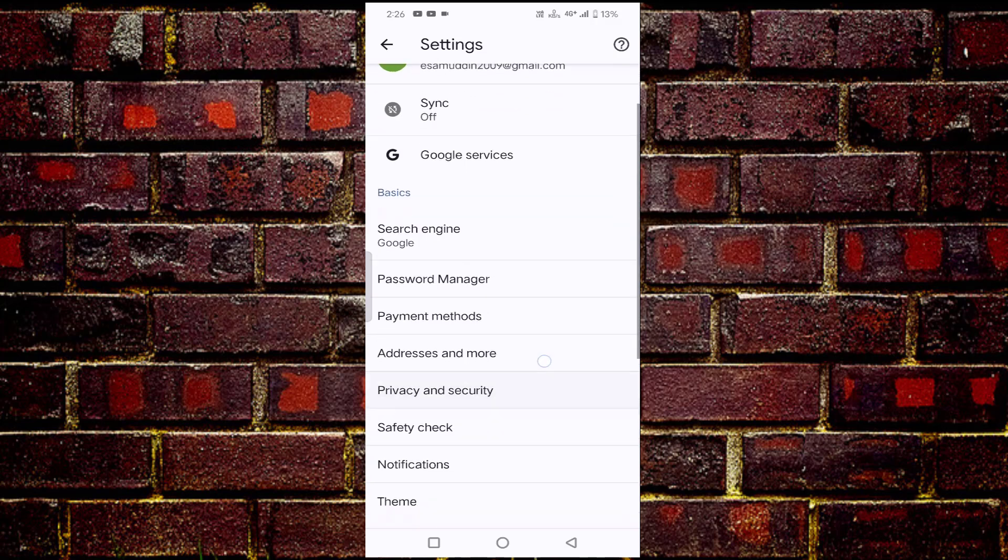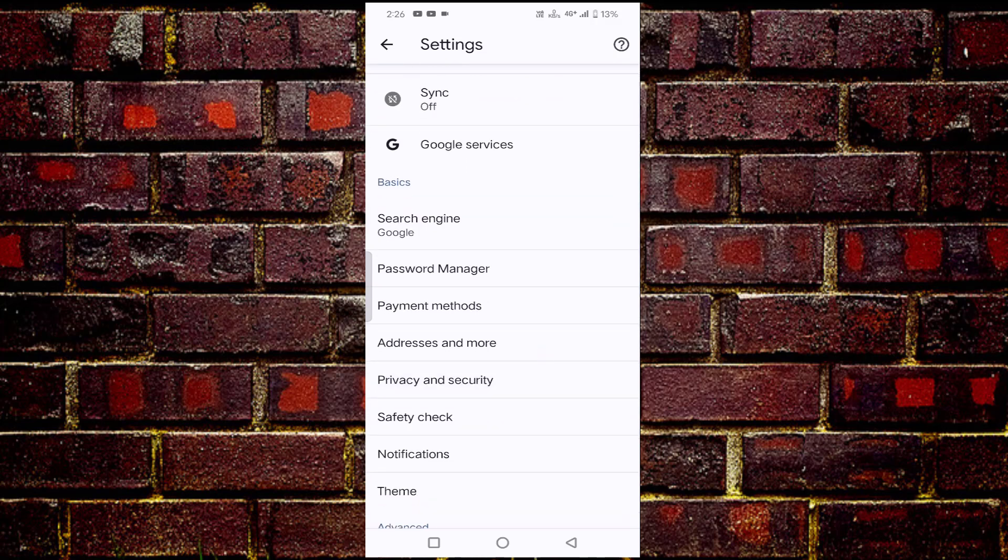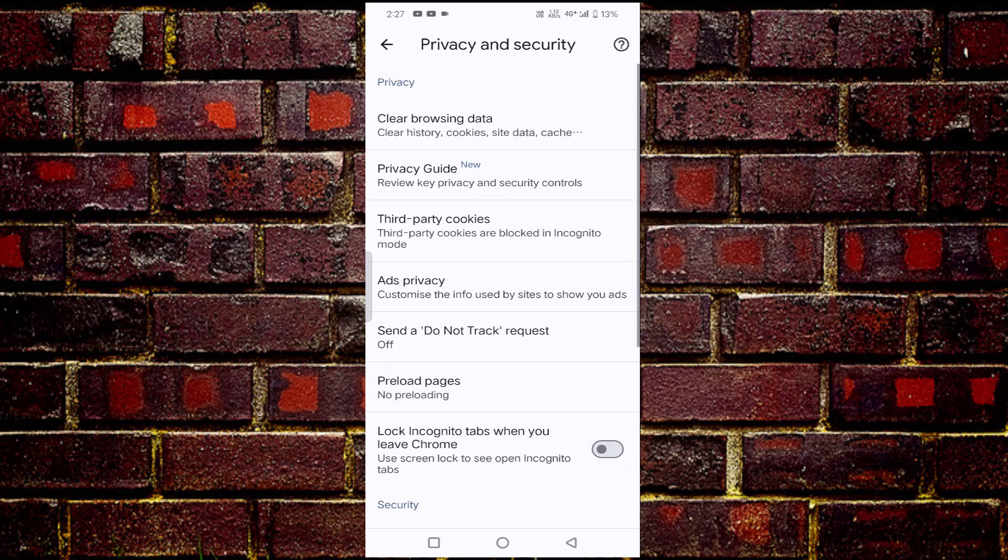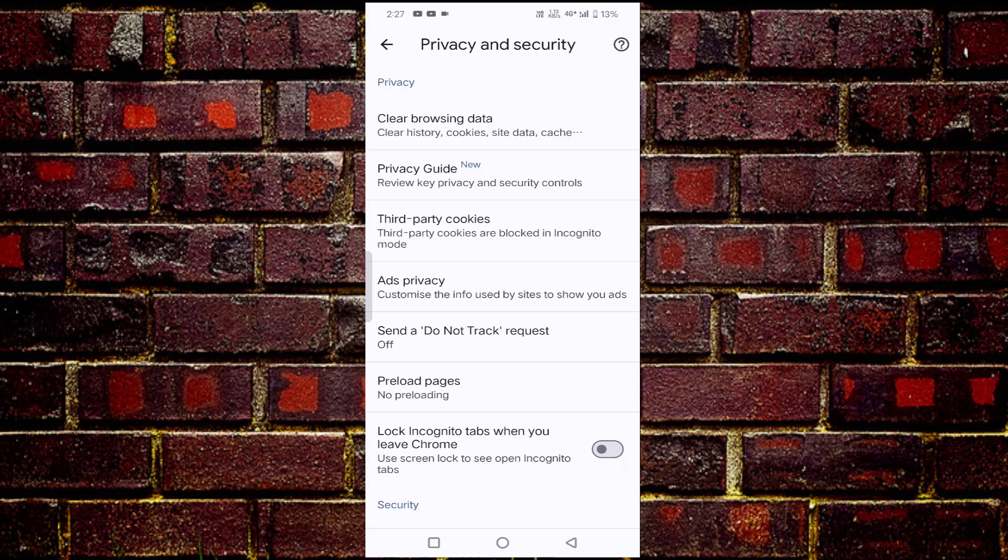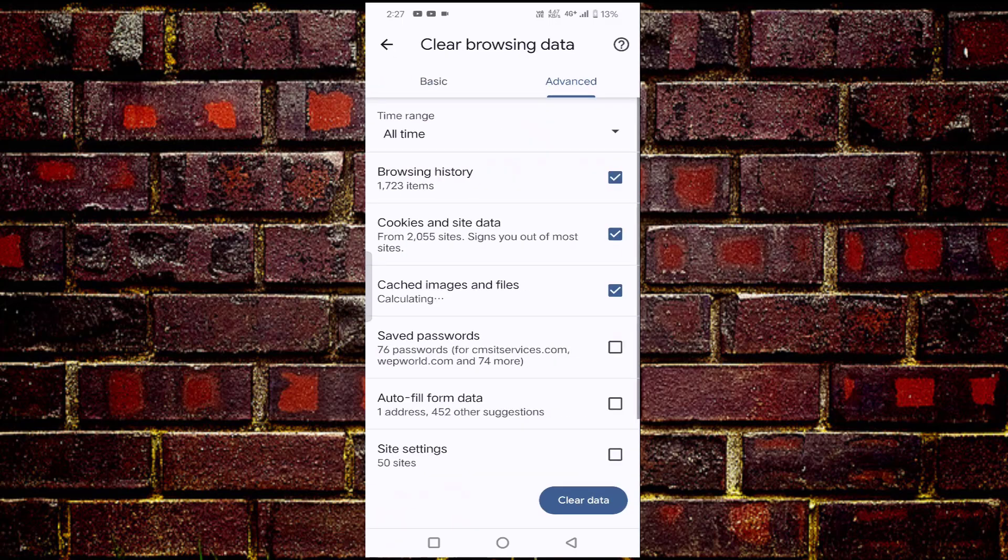After that scroll down. Here you will find privacy and security. Just tap on that. After that you can see clear browsing data. You need to tap on this.